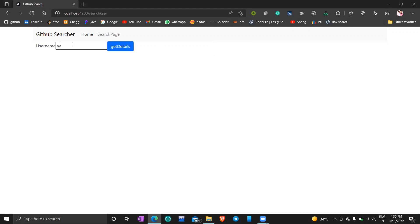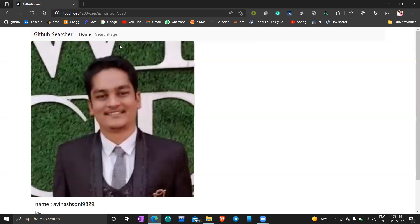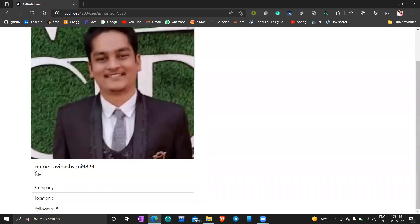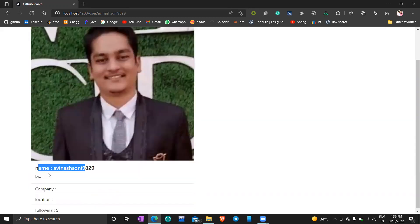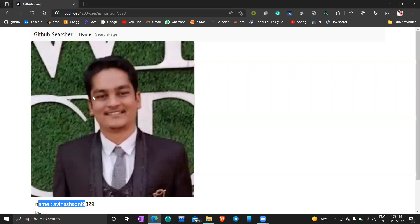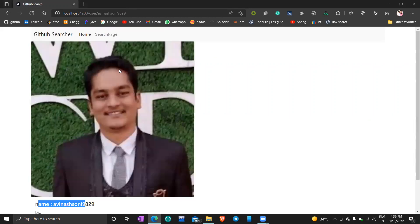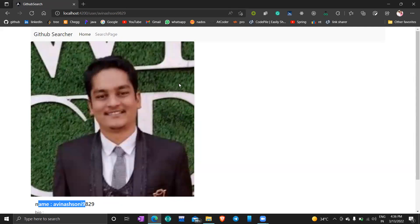We will go to the search page and if we search for any user — for example, my name — we can see the details coming up. I have five followers, and so on. We will try to make something like this using Angular, creating some services to fetch details from GitHub. I hope you get the basic idea of the project and we will start working on it right away.